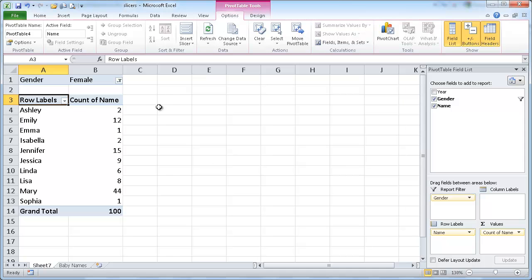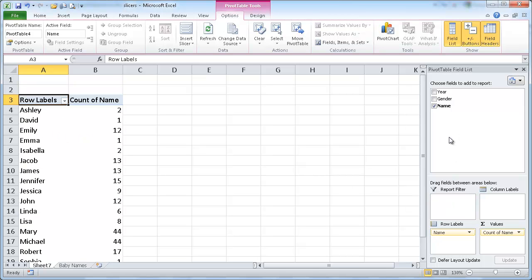Well, another way to do some filtering here, and this is a very simple pivot, but if you had a lot of other data, this can probably also help. But I'm just going to use this simple pivot data, these simple fields, to show an example of the slicer.